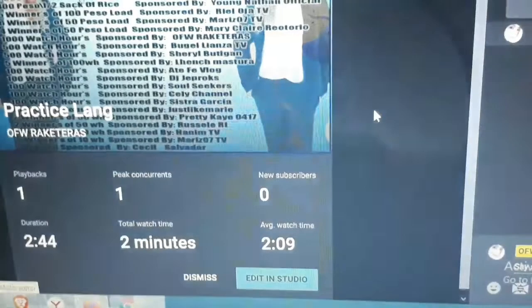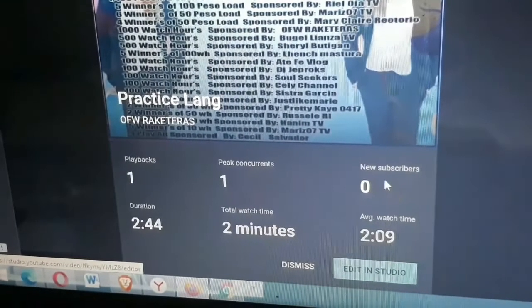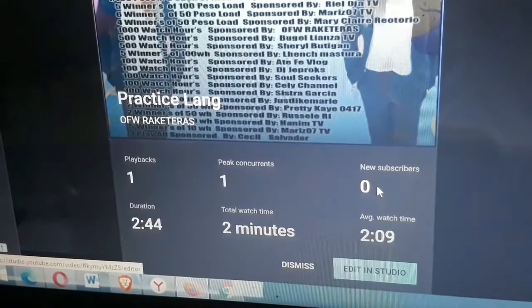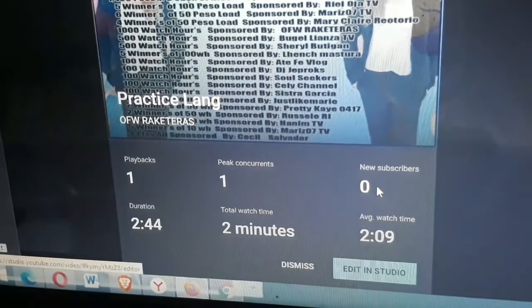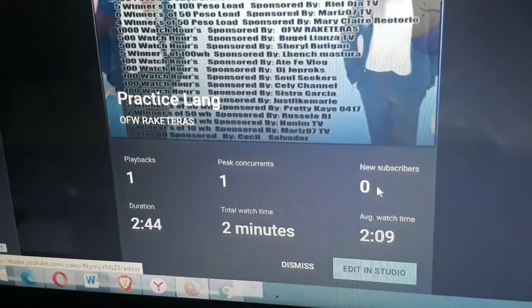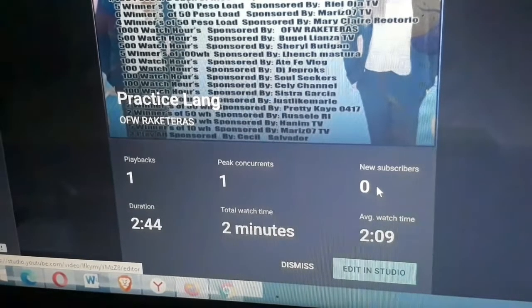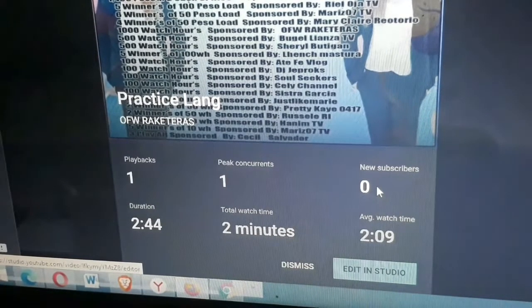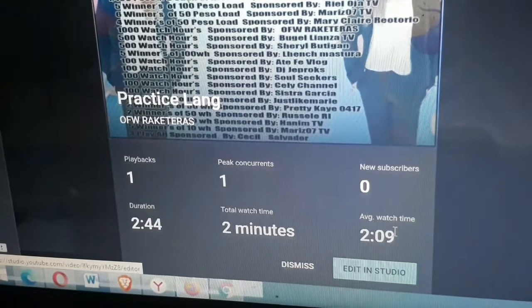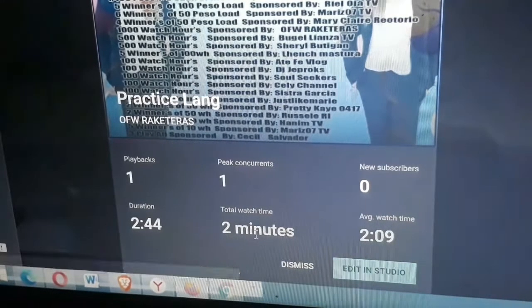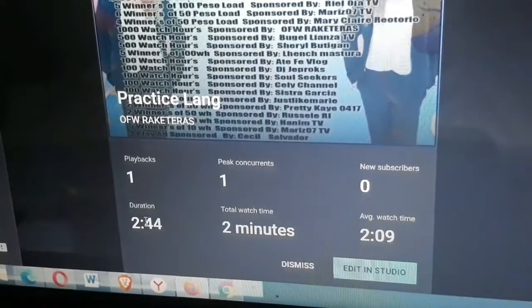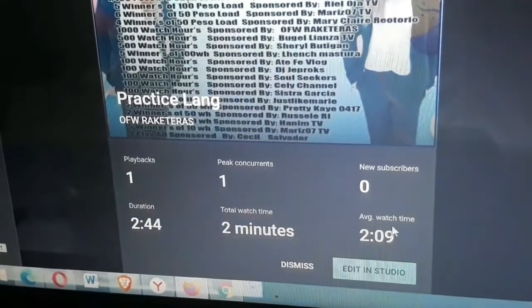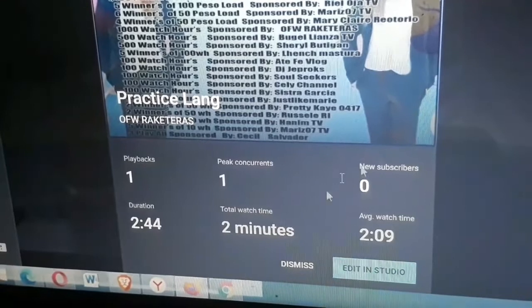Nakikita nyo naman, makikita nyo dito ang nag-subscribe sa inyo, yung bagong subscriber nyo while nag-live stream kayo na may nag-subscribe sa inyo. Ito po yung watch time, total watch time, duration, yung yung binibigay ni Lolo sa inyo. Ito, watch time, total watch time.